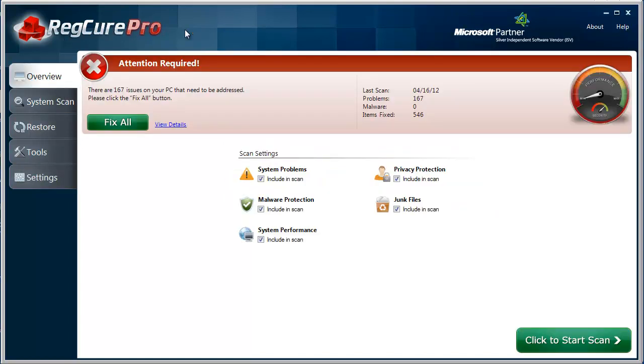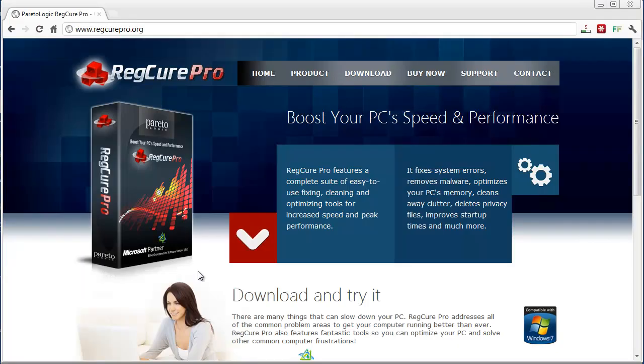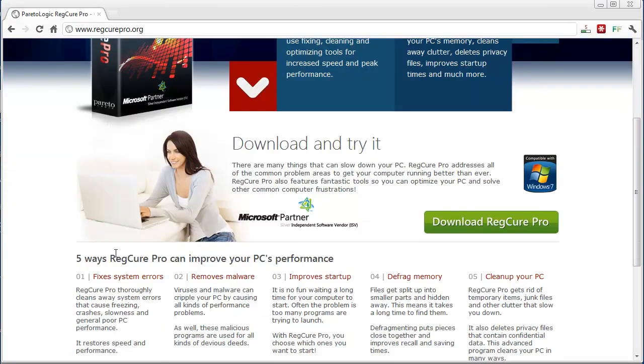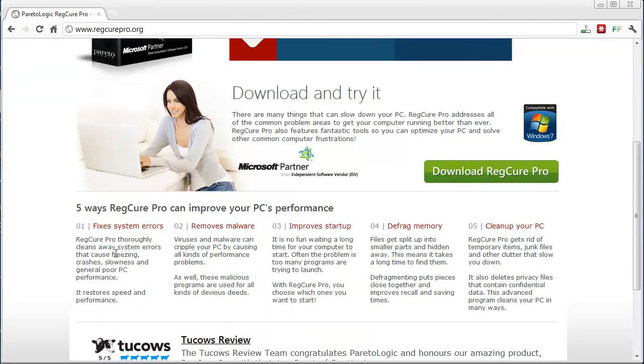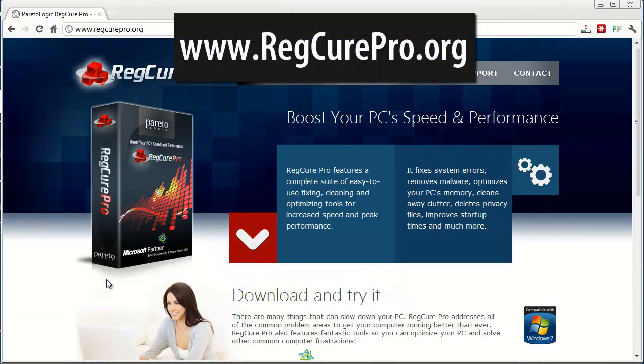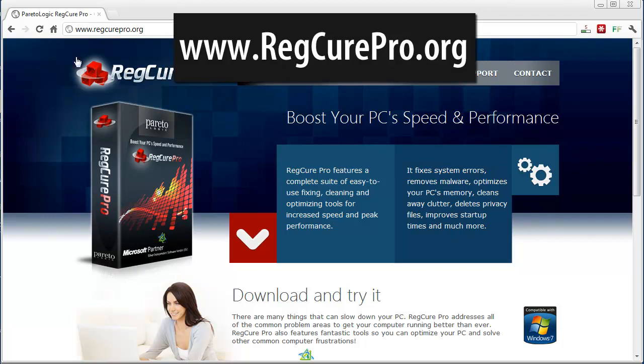Overall, RegCure Pro is a great software. It works really quick. It doesn't interfere with any other programs on my computer. It performs very well. Like I said, you can download it free just to check and see if you do need it before you buy it. It'll run a scan on your computer just to show you if you've got any kind of junk files or whatever's on there. You can check it out, get more information, and download it at regcurepro.org.